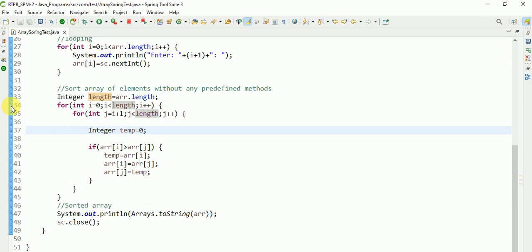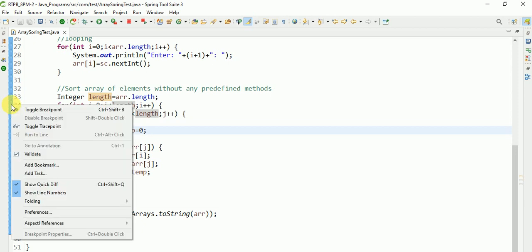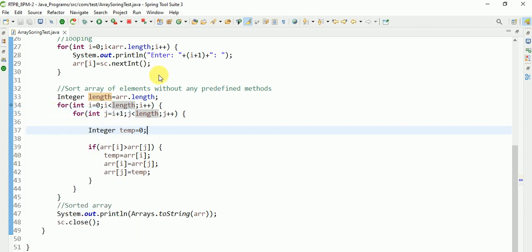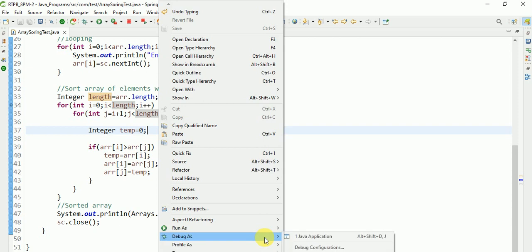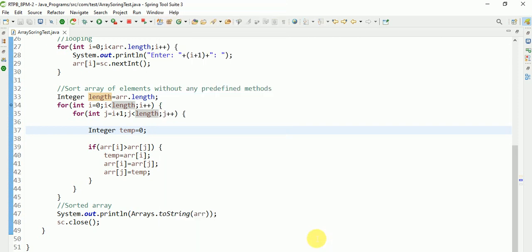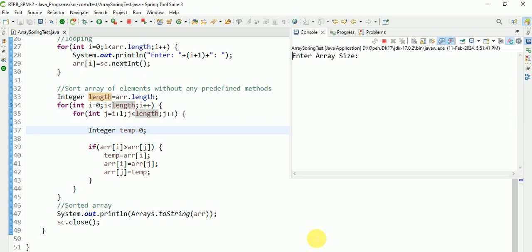Put one breakpoint - double click, then right click, toggle breakpoint. Then run as debug as Java application. It will be switched to debug perspective. It is asking the size.